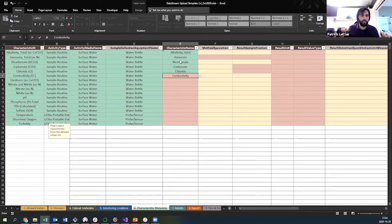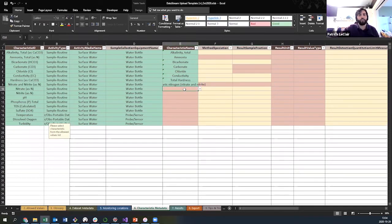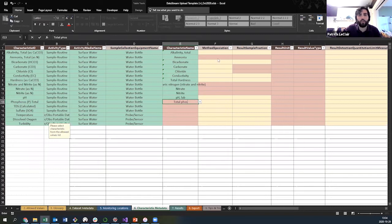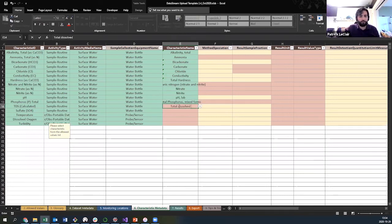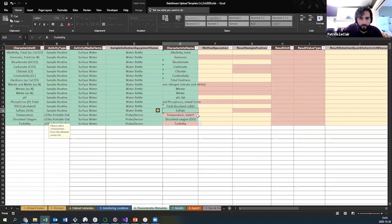You'll only have to add characteristic names once. The first time you use the template, you add all these in — every other time you reopen the template and they're already included. As I put characteristic names in, the method speciation and result sample fraction columns will turn from yellow to red for characteristics that require those two columns. That's letting you know which parameters need that information, which your lab will be able to provide. If you put in the wrong characteristic name, it will also turn red.